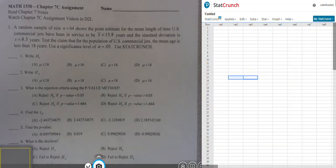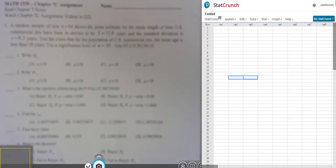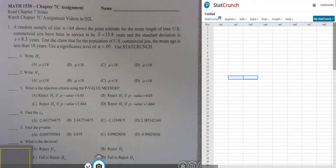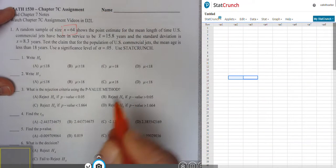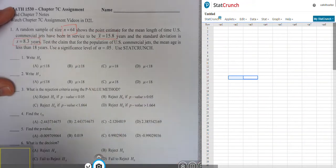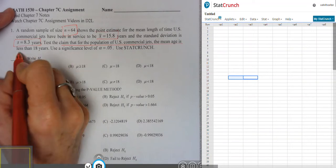This is the Chapter 7c assignment video. The first problem involves hypothesis tests for means. A random sample of size n equals 64 shows the point estimate for the mean length of time US commercial jets have been in service to be 15.8 years, and the standard deviation is 8.3 years.